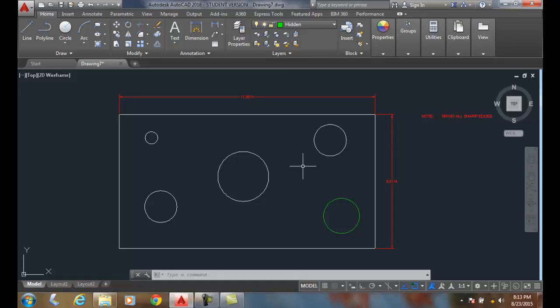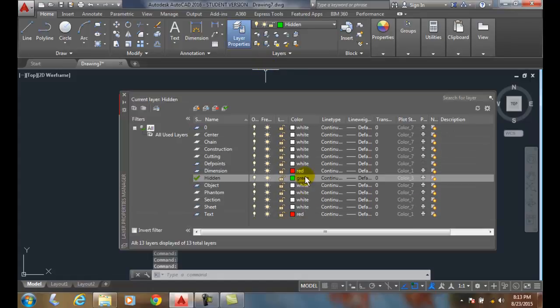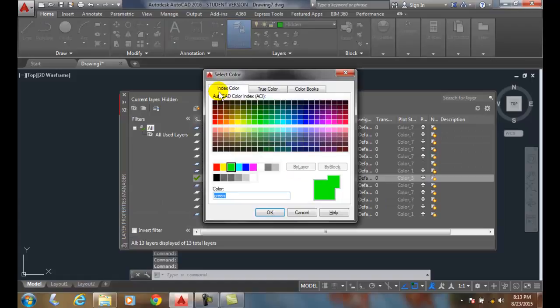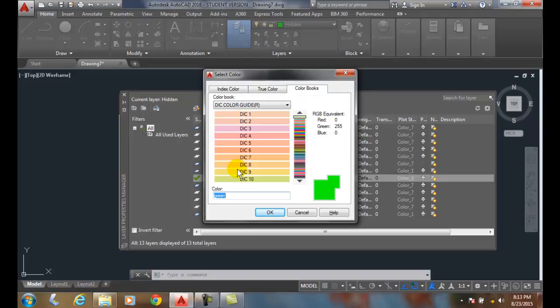So we can select the color of any particular item. And when I pick on the color, I generally pick these index colors. However, we do have a true color, which we can use millions of colors. And we also have what's called color books.